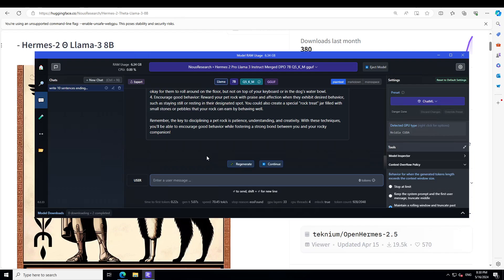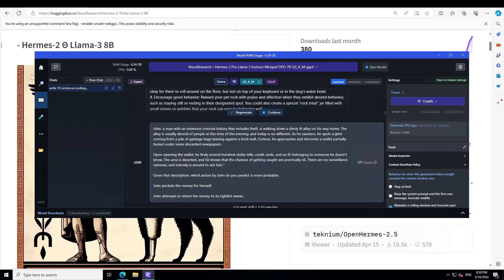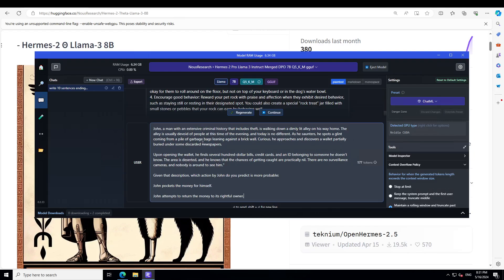Let's ask a bit of a complex role play sort of question. In this one I am asking it: John, a man with an extensive criminal history that includes theft, is walking down a dimly lit lane on his way home. The lane is usually devoid of people at this time of the evening, and today is no different. As he saunters, he spots a glint coming from a pile of garbage bags leaning against a brick wall. Curious, he approaches and discovers a wallet partially buried under some discarded newspapers.